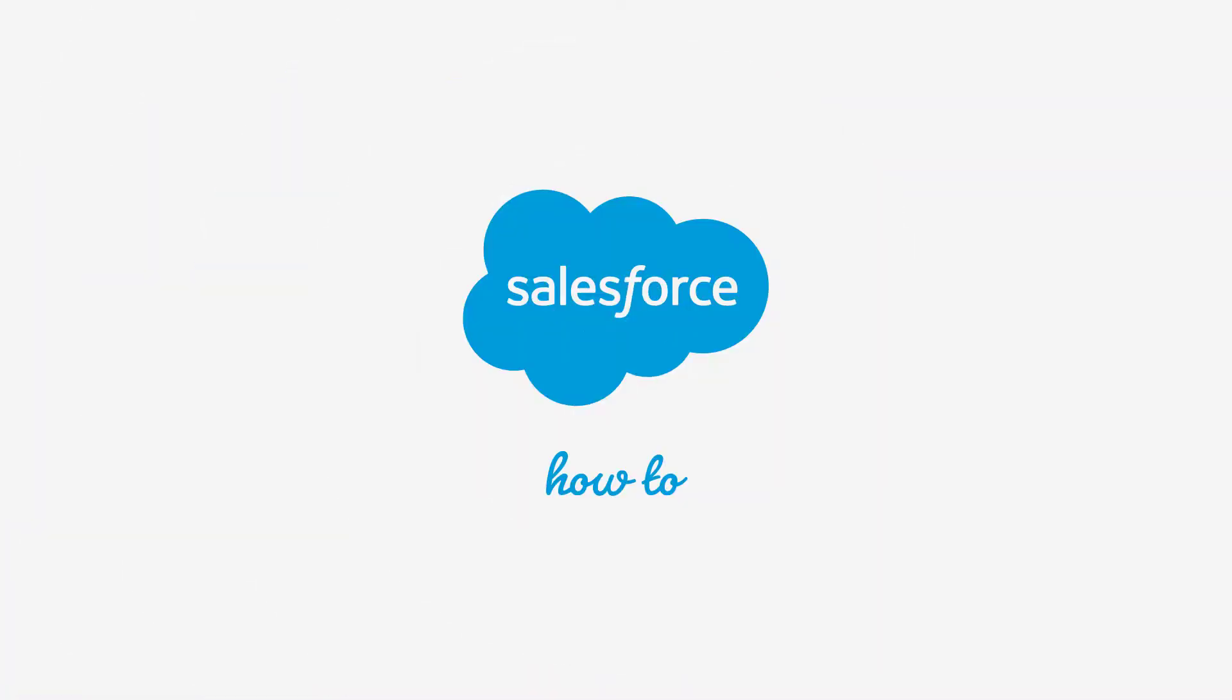For more information, check out help.salesforce.com, or join us on the trail at trailblazer.salesforce.com.